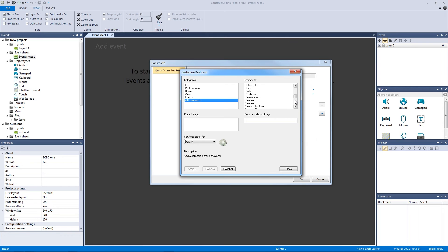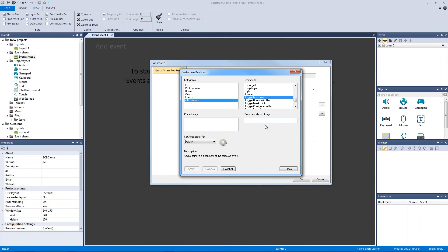So one that I like to customize a whole lot is all the way down in the T's, and it's the Toggle Bookmarks, turn them on or off. So I'm going to press a new key, in this case I'm just going to hit G, and I'm going to hit Assign, and then I'm going to close out and hit OK.